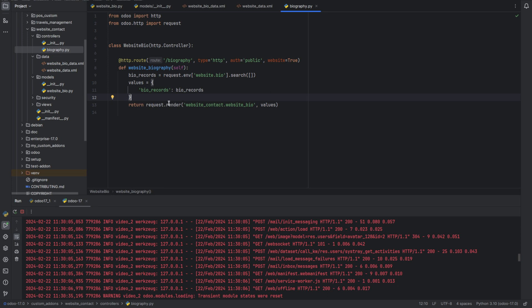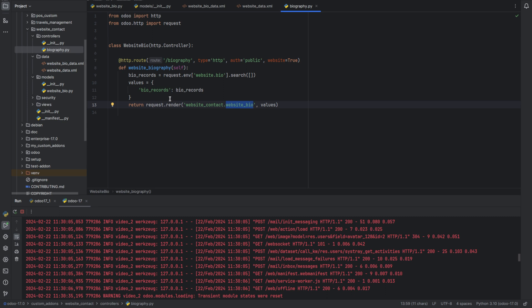Then after that, we need to render the template named website contact.website bio with the data in the dictionary. Then we need to define a new template for this. So go to views and create another XML file.